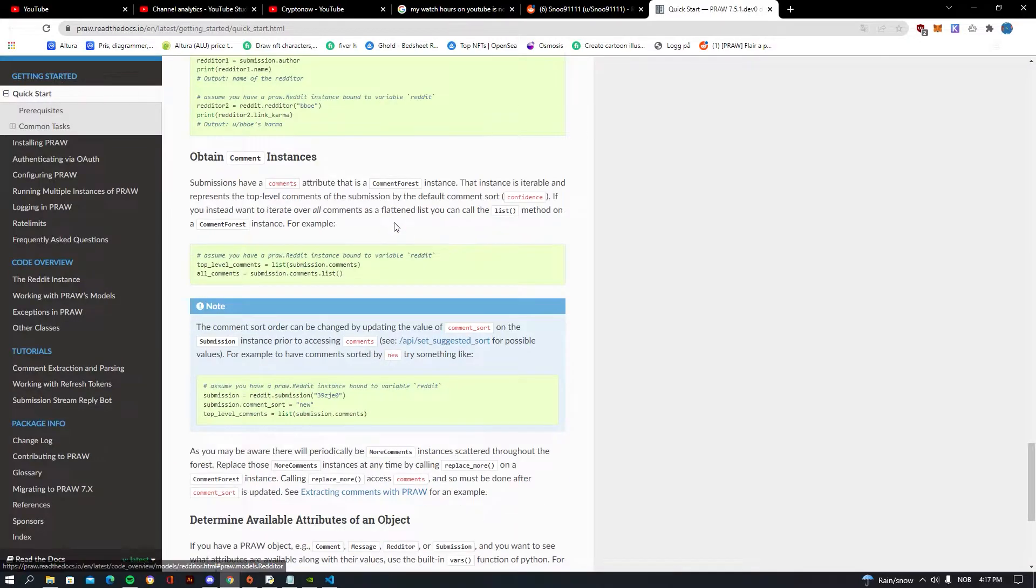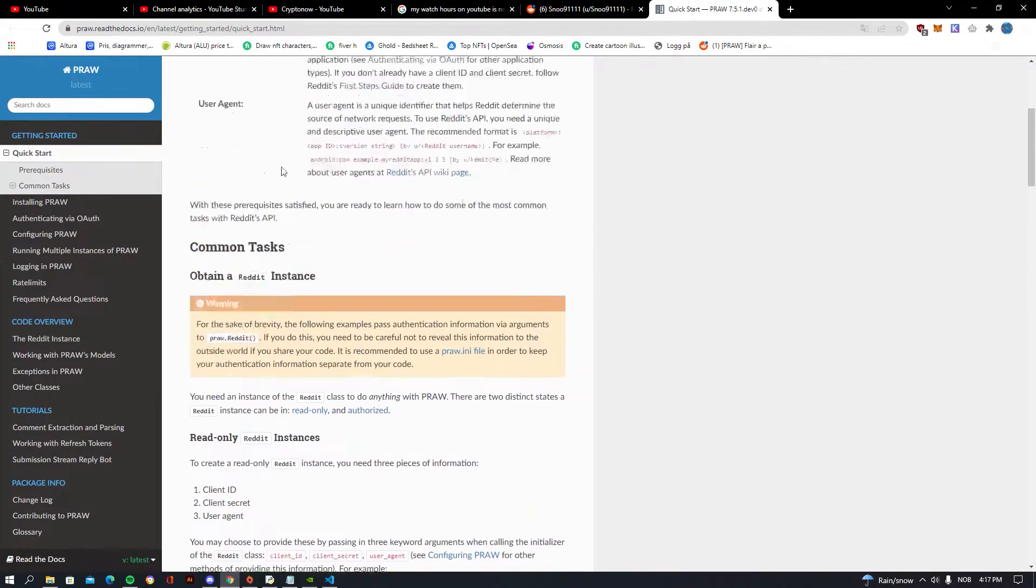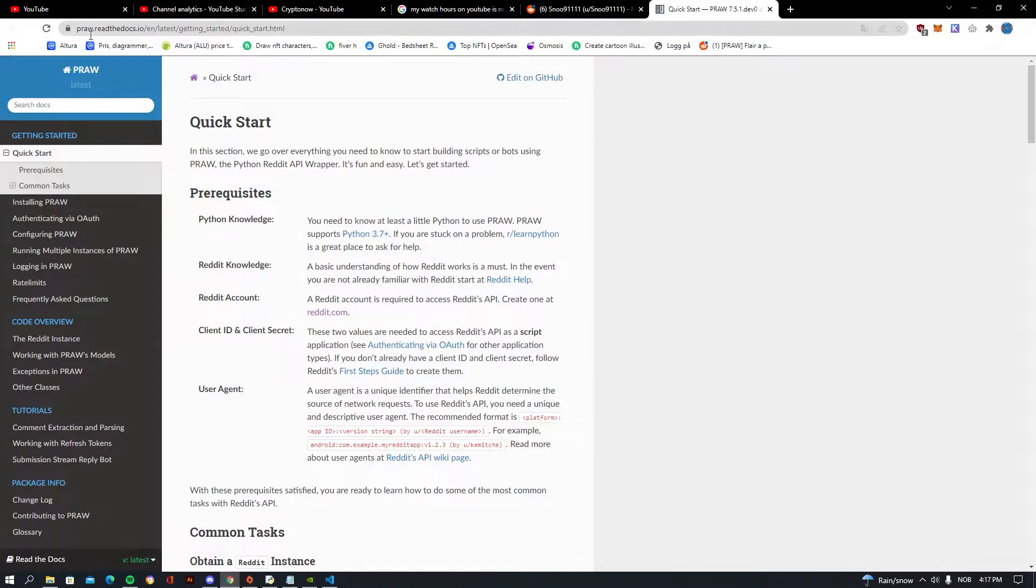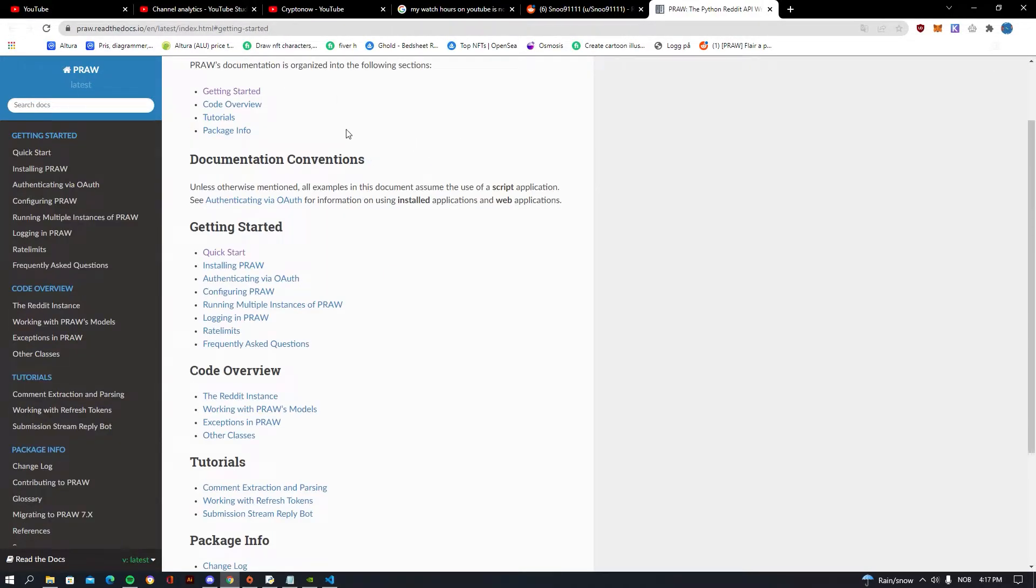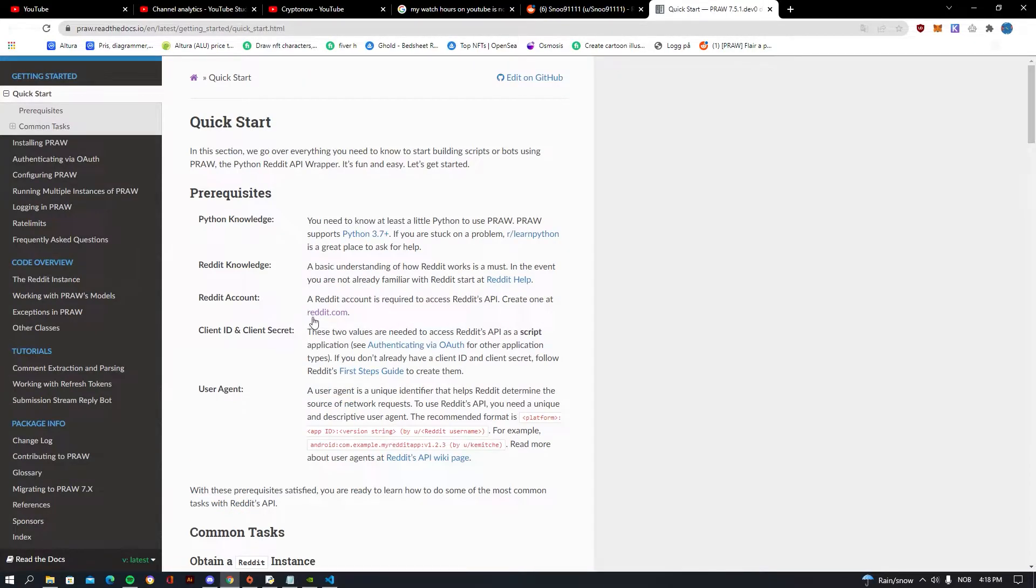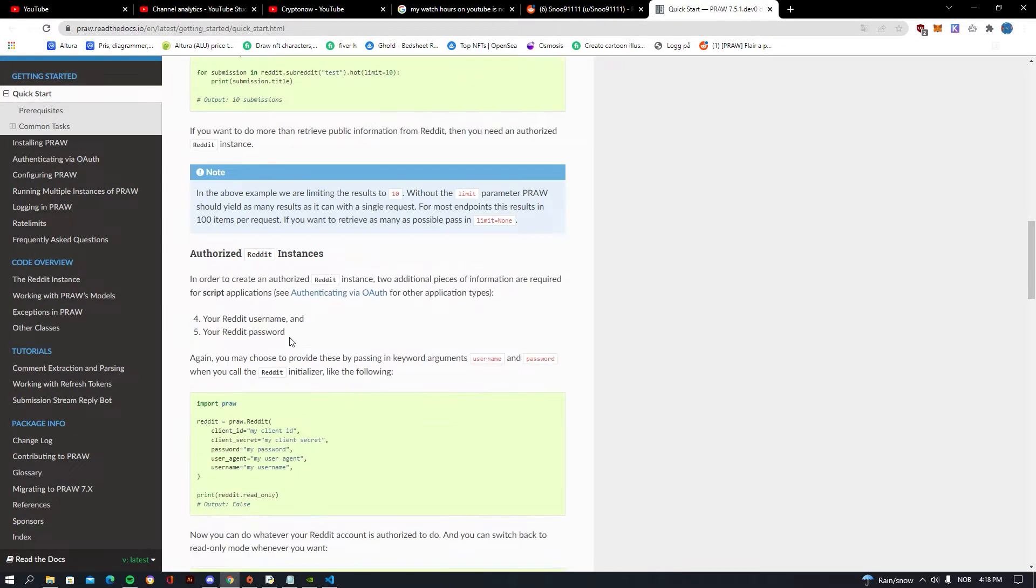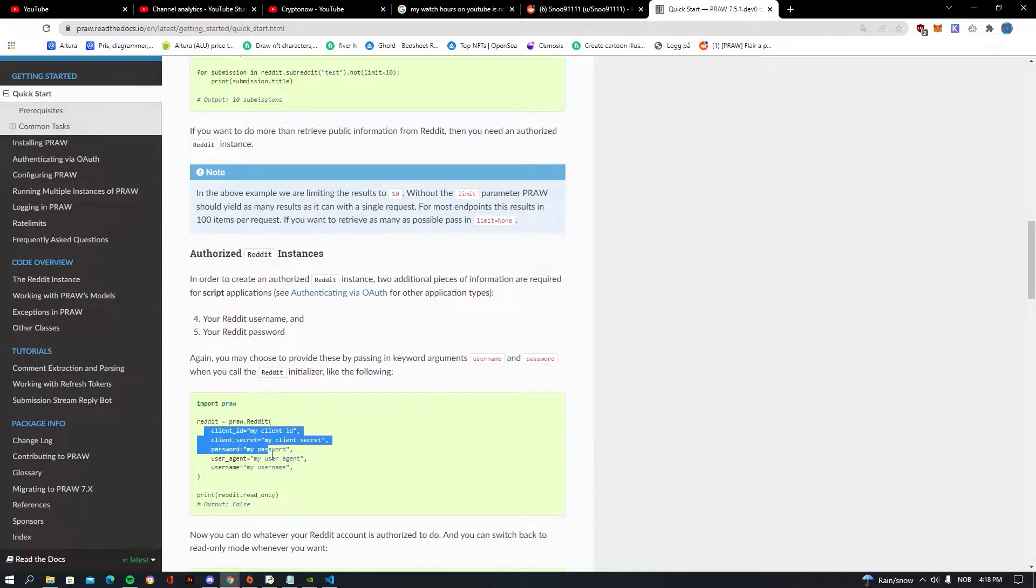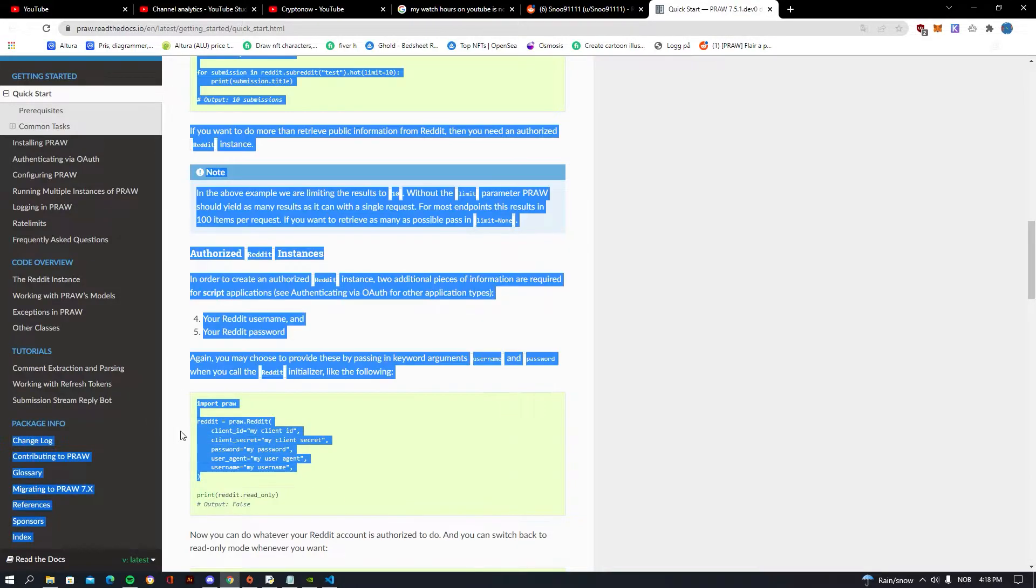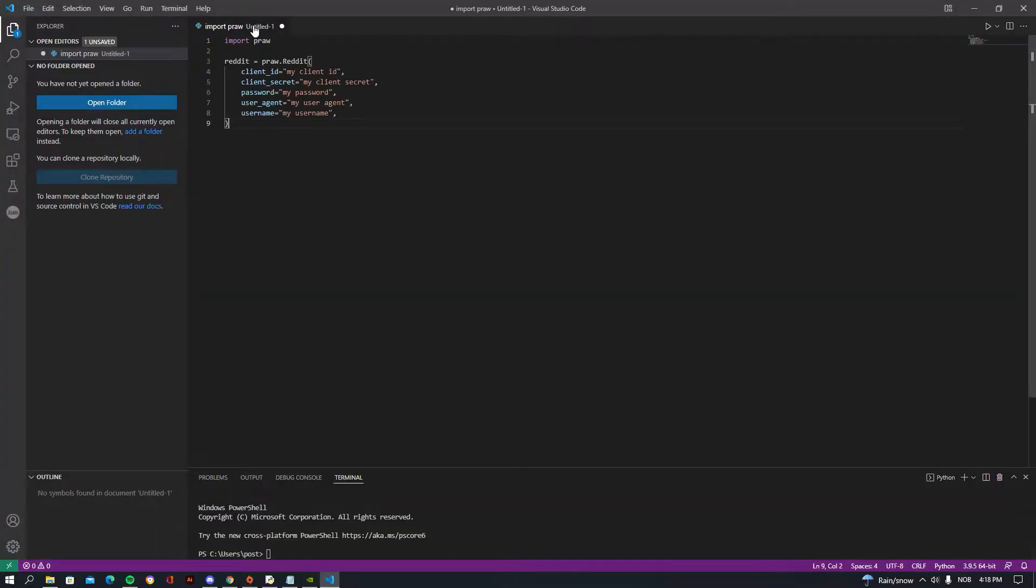So the first thing that you need is we need to go into the getting started on the PRAW Read the Docs. So if you don't know, you'll just want to go into the link in my description, go to Quick Start, and then you should be seeing this information. The only thing that we need is really this thing down here. This is the only thing that you need to copy, so get that, go into your Visual Studio and paste that.